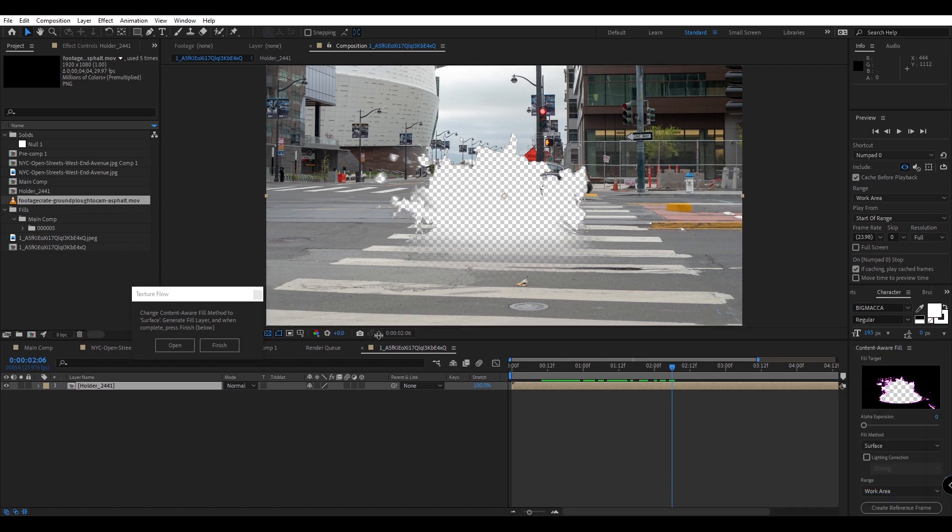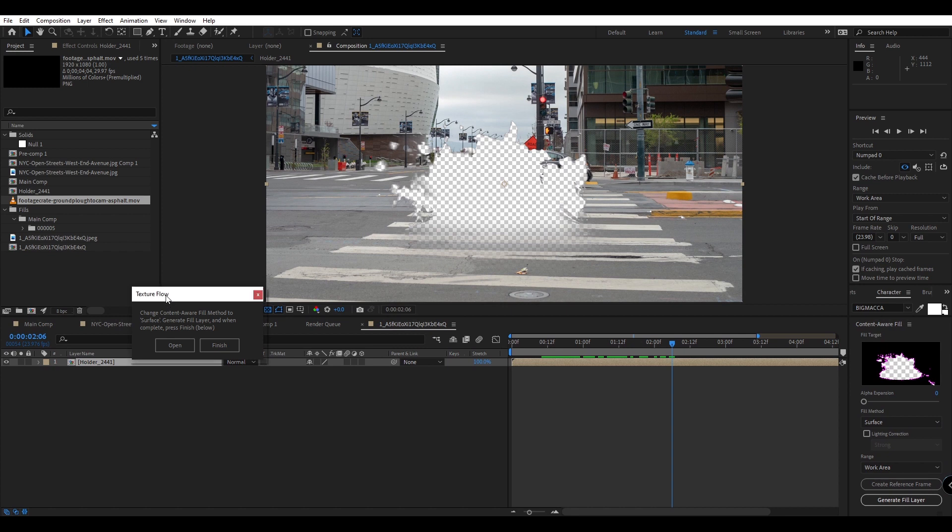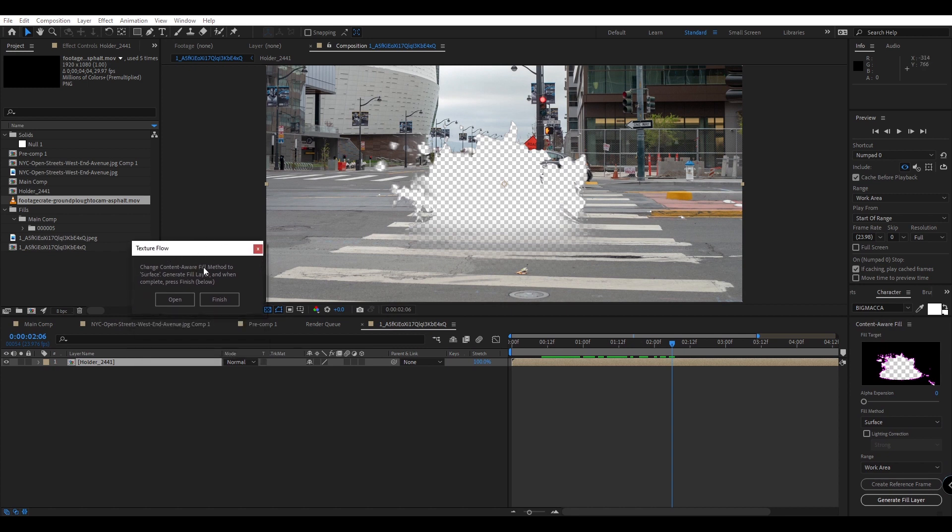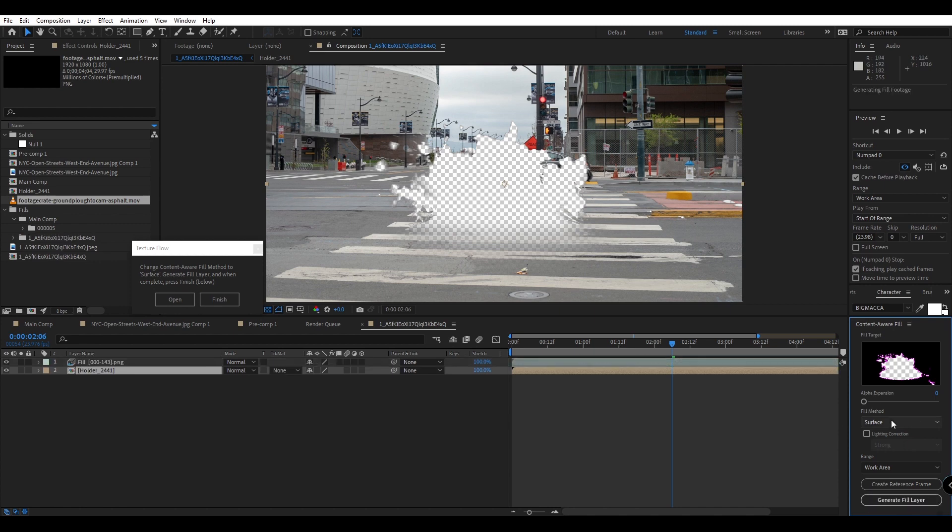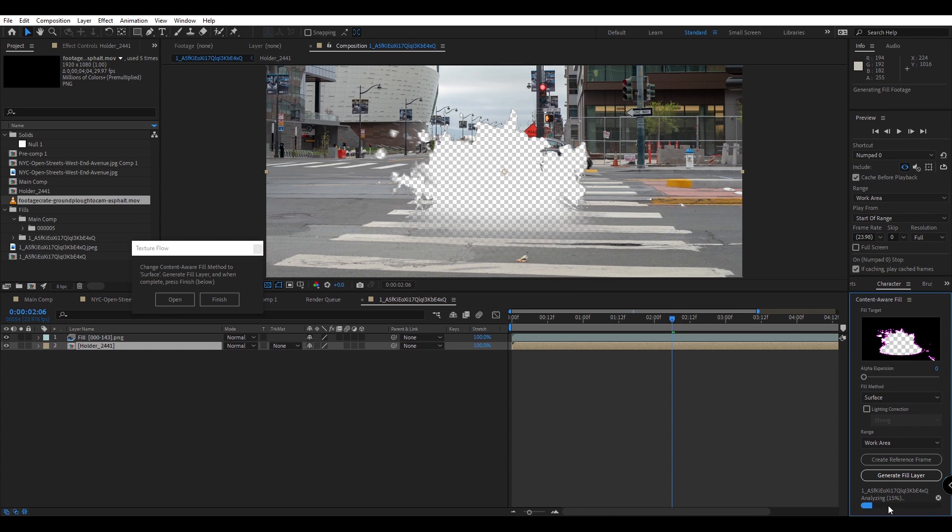The script has built-in instructions but I'll go ahead and go over them here. So we want to change the content aware fill method to surface. So under fill method I'll make sure it's set to surface and then we'll hit generate fill layer. So I'll hit generate fill and you can see it's going to inform me that it's now analyzing and filling this layer.